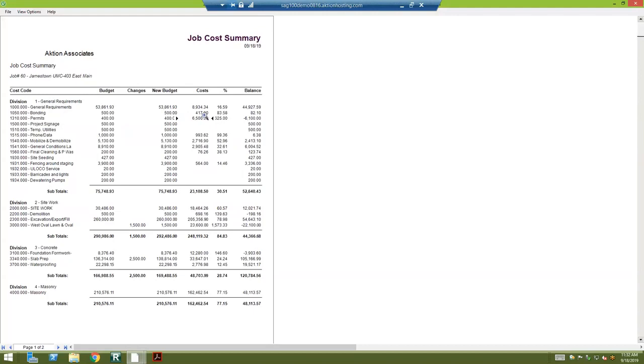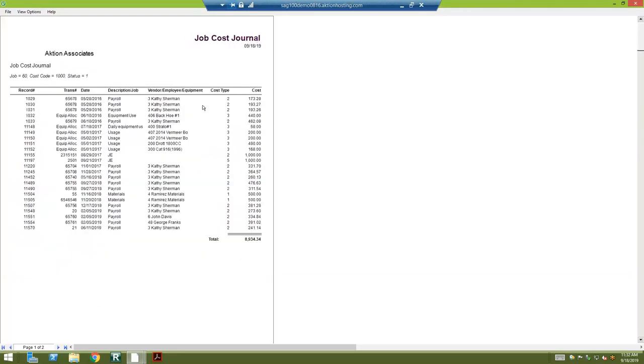When labor is charged, it can also be entered into the job and the cost code. That's how the labor is going to get to a particular line item.